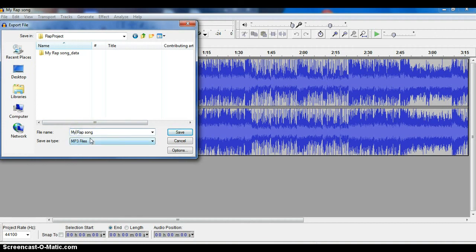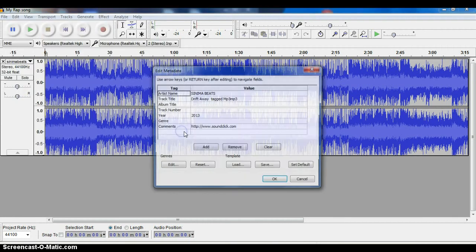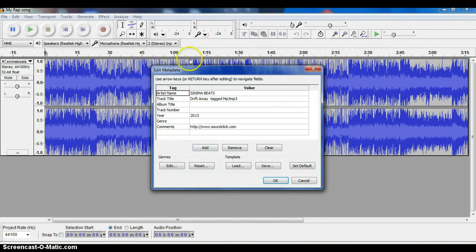I'm just going to change the name so I know that it's really the final rap song. It's going to save it as an MP3. That's important that you change that. Click Save.